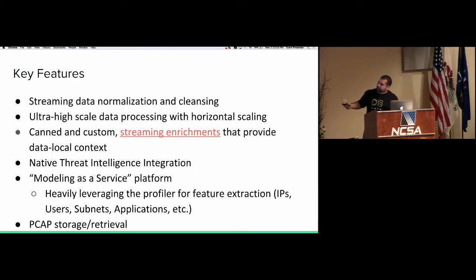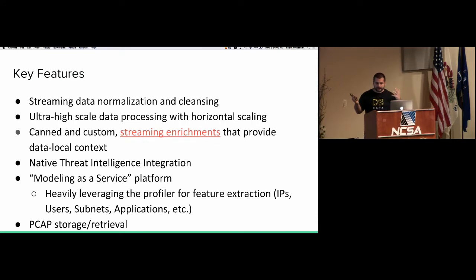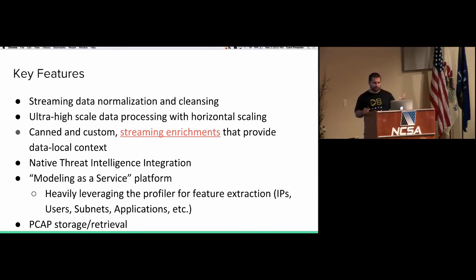A couple of key features: data streaming, normalization and cleaning. It scales very high — it's Hadoop, so I have about 50 nodes allocated to this, and you can scale way bigger. I think a previous talk mentioned something like 1.3 million packets per second, and it can scale up from there.